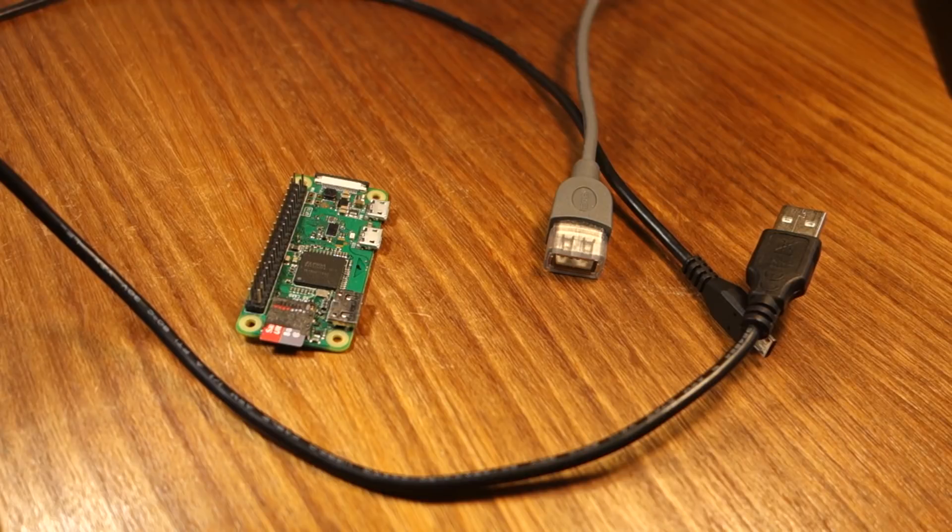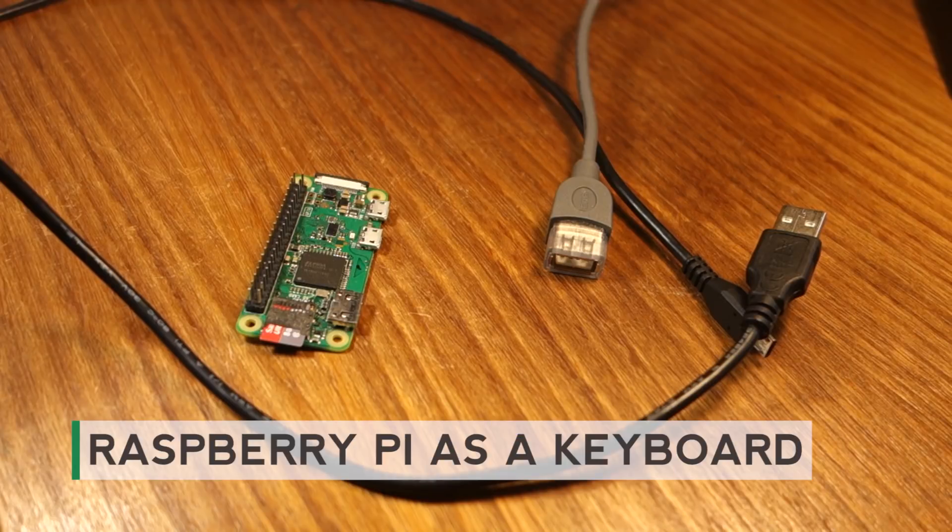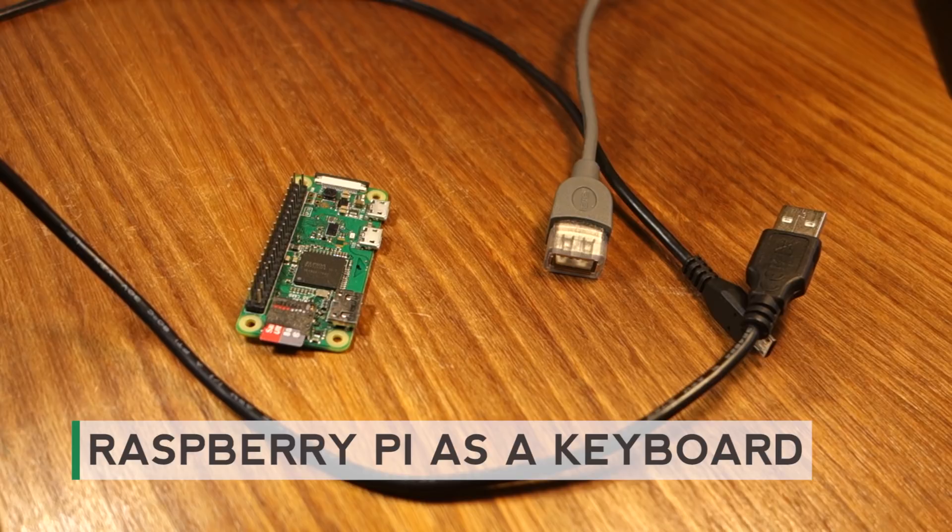Hey guys, this is a quick video demonstration showing a Raspberry Pi board acting as a USB keyboard.